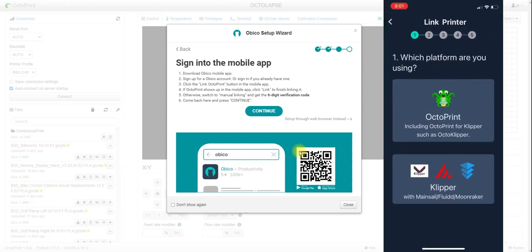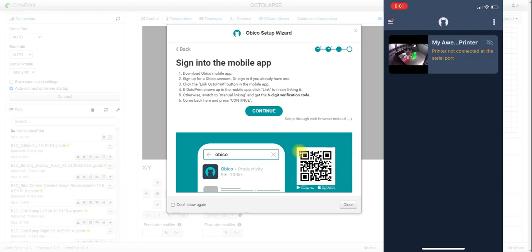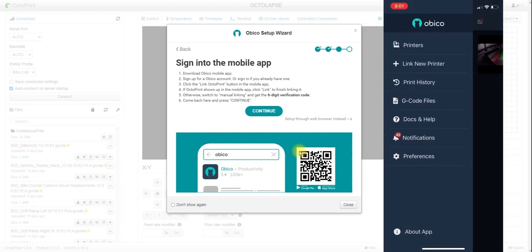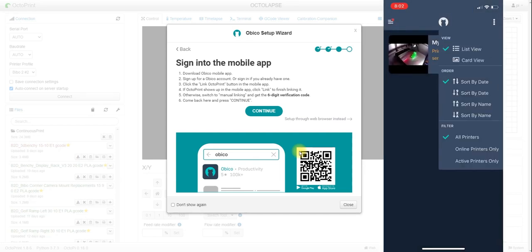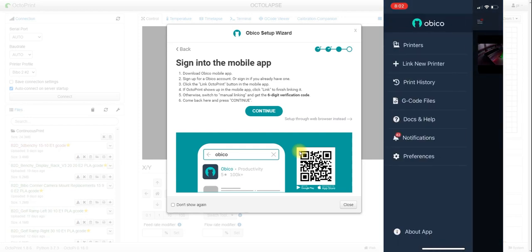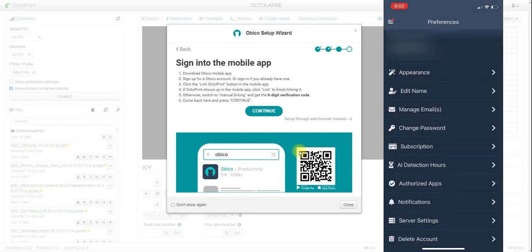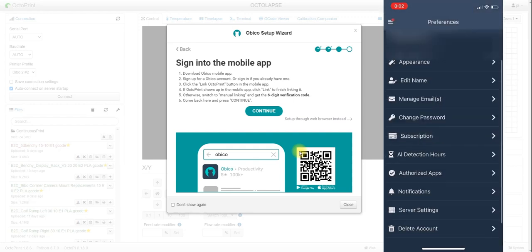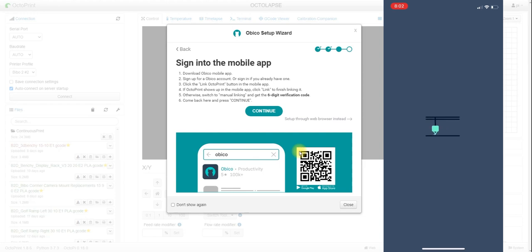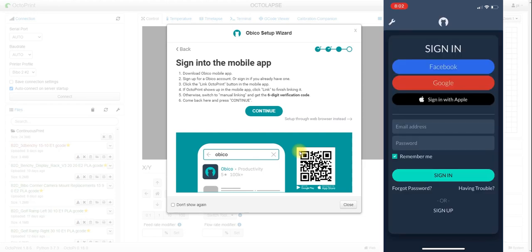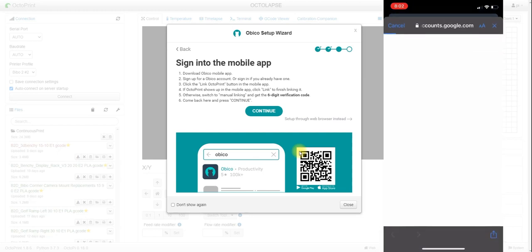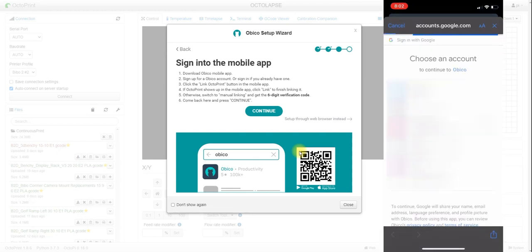Normally when you weren't signed in yet, you would create an account on the front page. So we're on the sign-in screen here — you can sign in with Facebook, Google, or Apple. I use Google, so I'm going to go ahead and do that. Now I'm signed in.